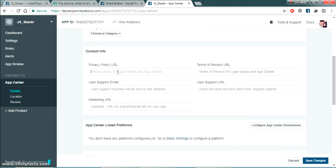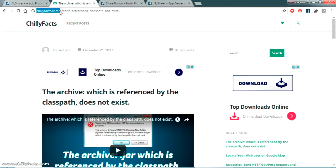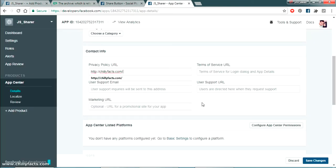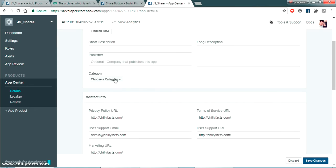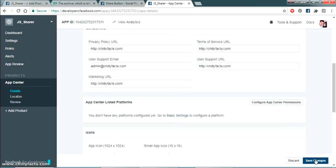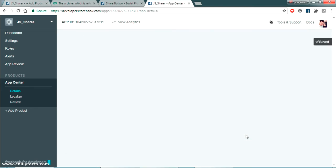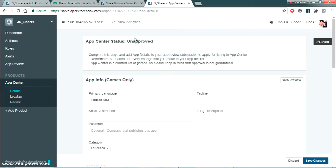You have to add your privacy policy URL. Since we are testing and don't have one, I'm just pasting my own website link. For user support email I'm putting admin@theeffects.com. Fill in the rest and select a category — I'm categorizing this as Education. Now save it. Done.